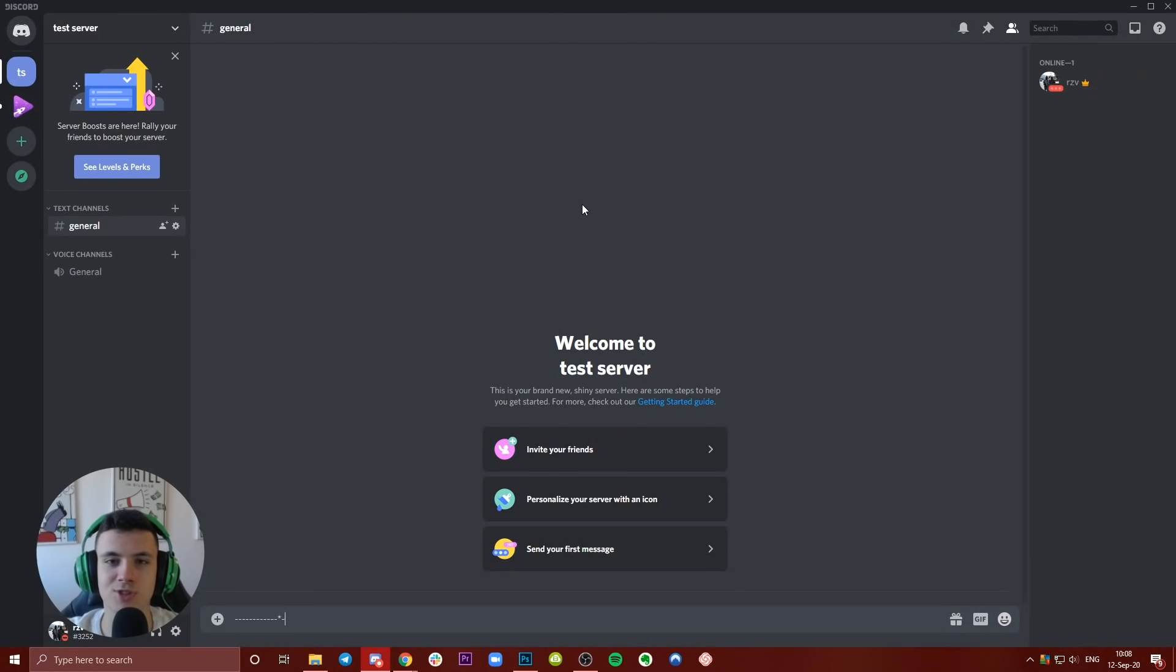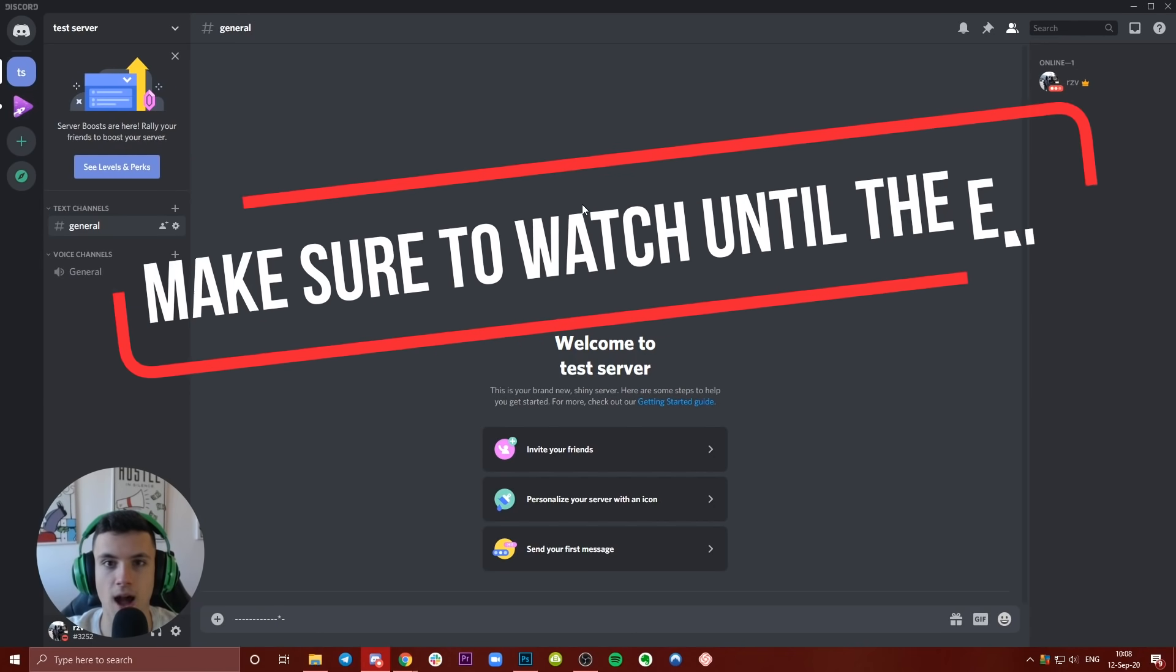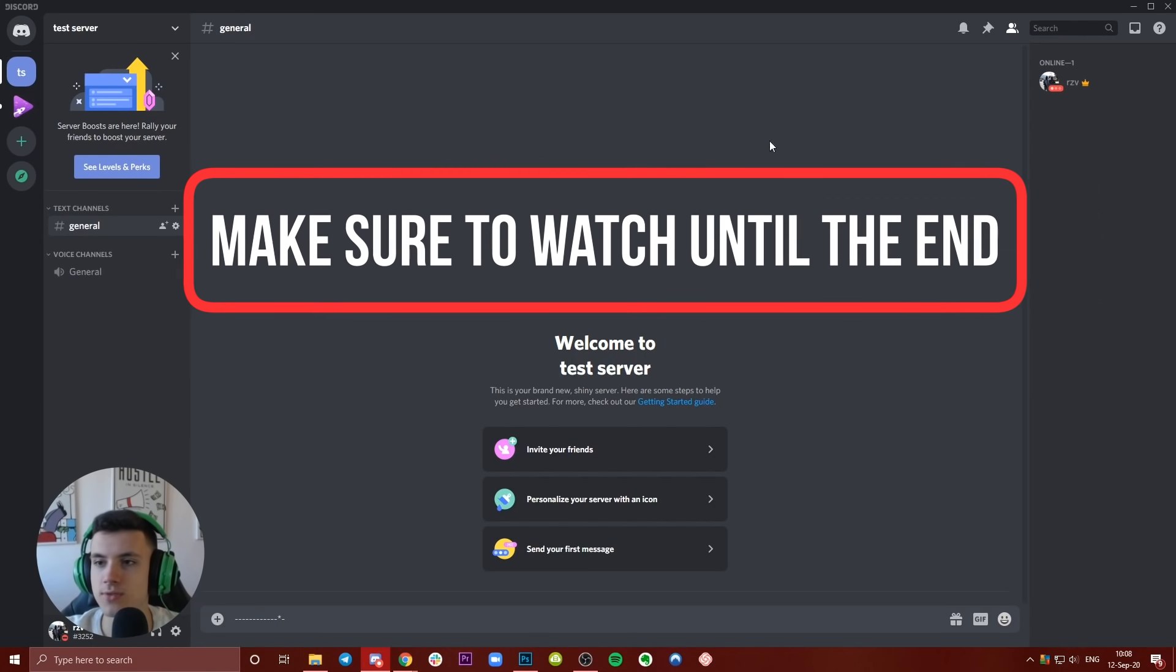Hello guys and welcome to How to Search. In this tutorial I'm going to show you how you can add bots to any Discord server you have. So first of all, let's hop into Discord.